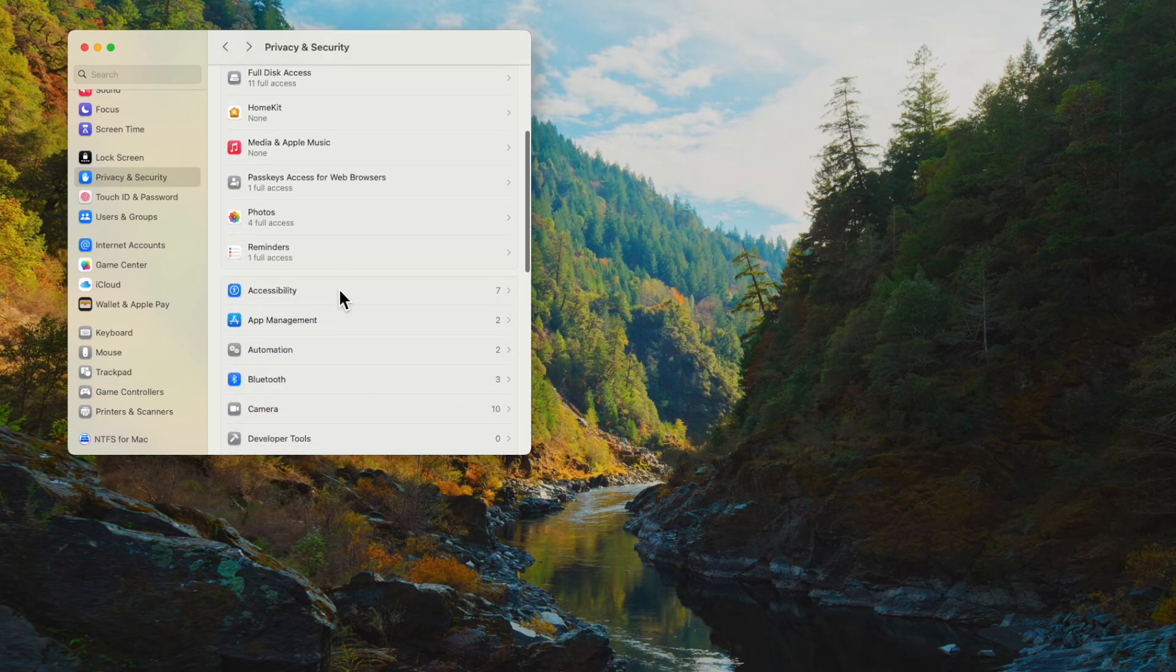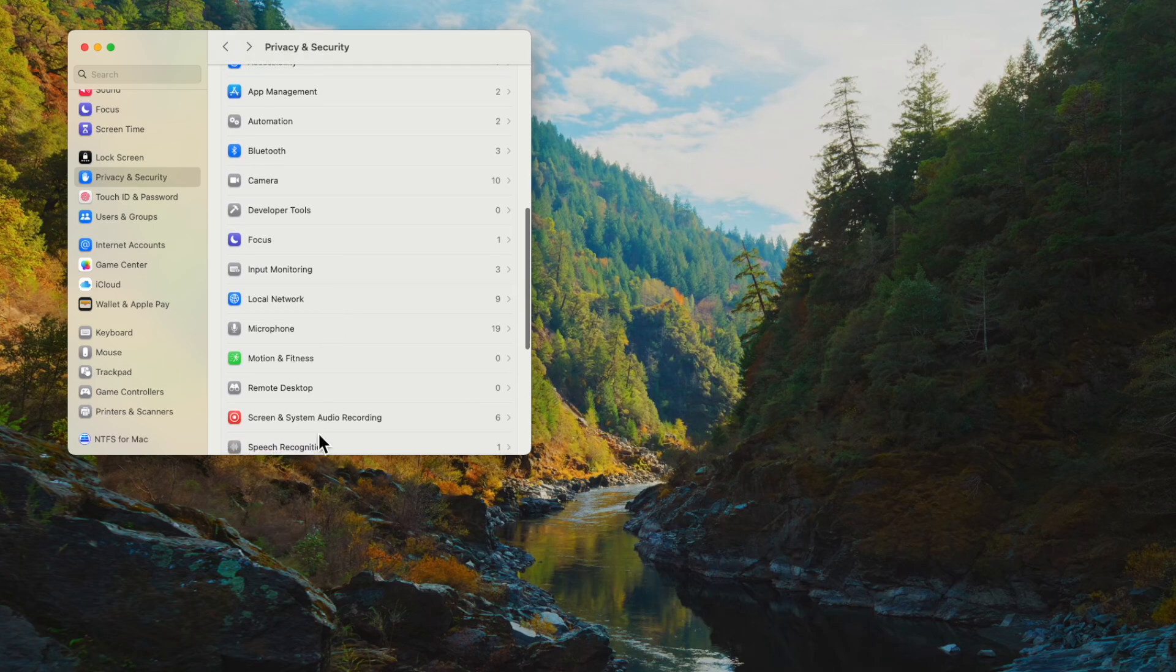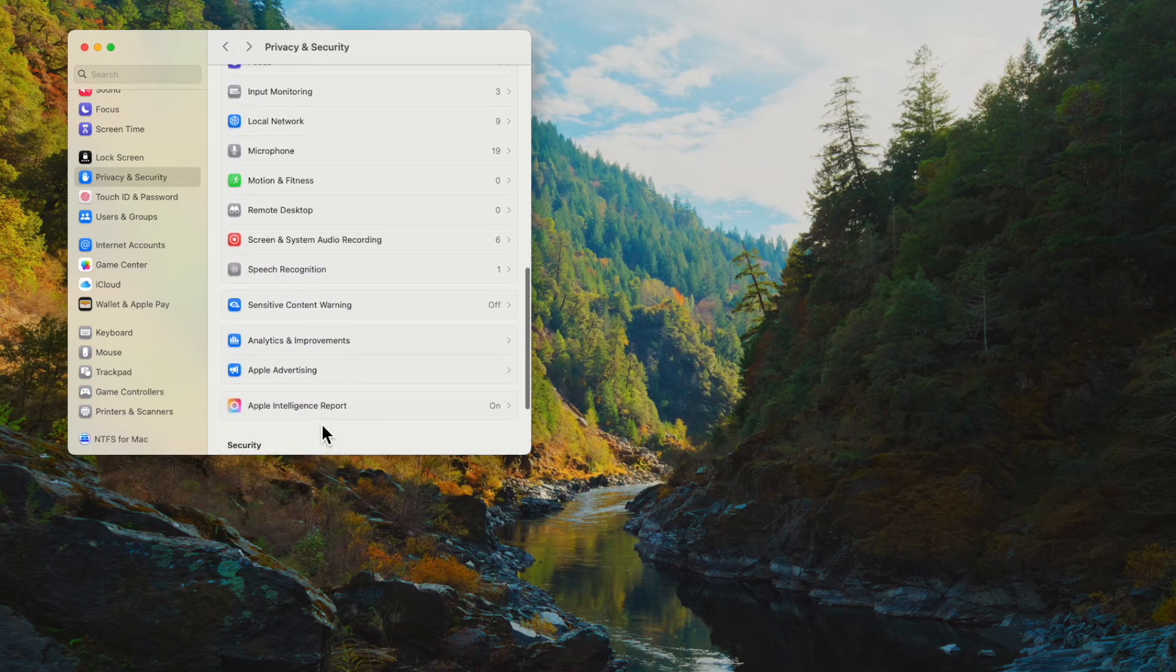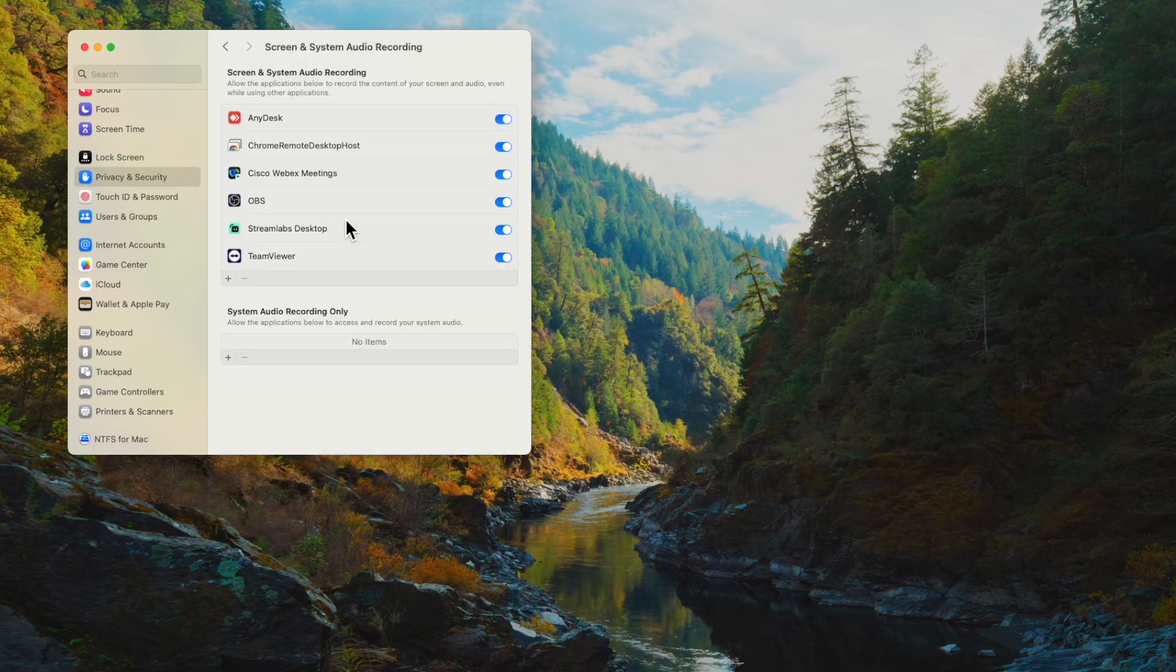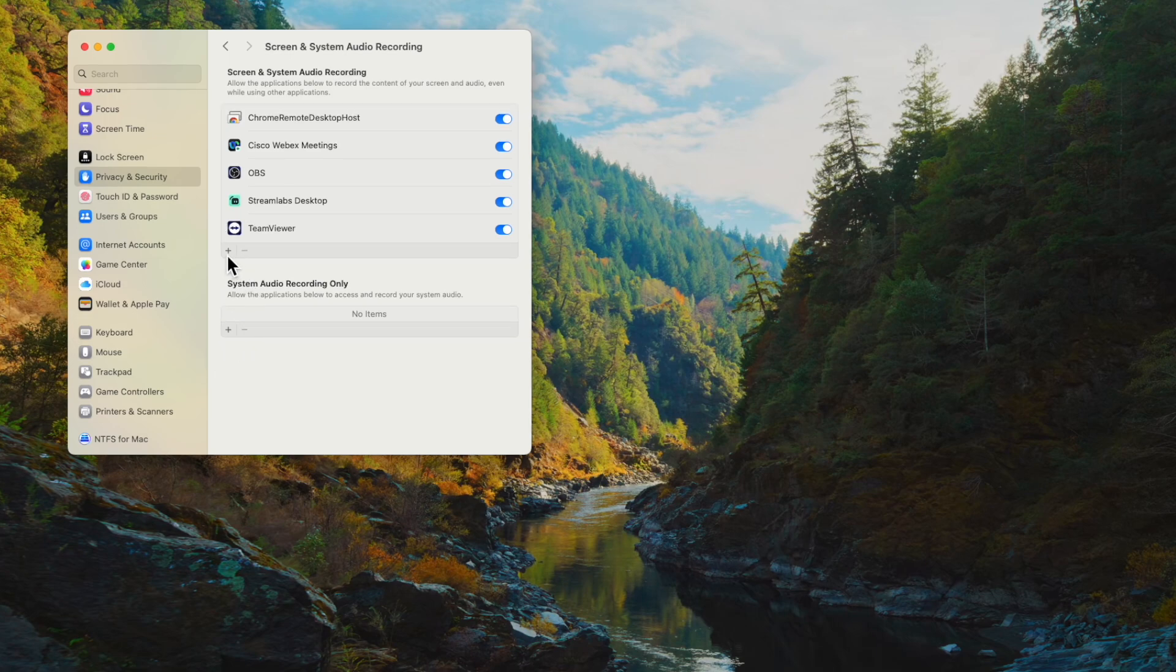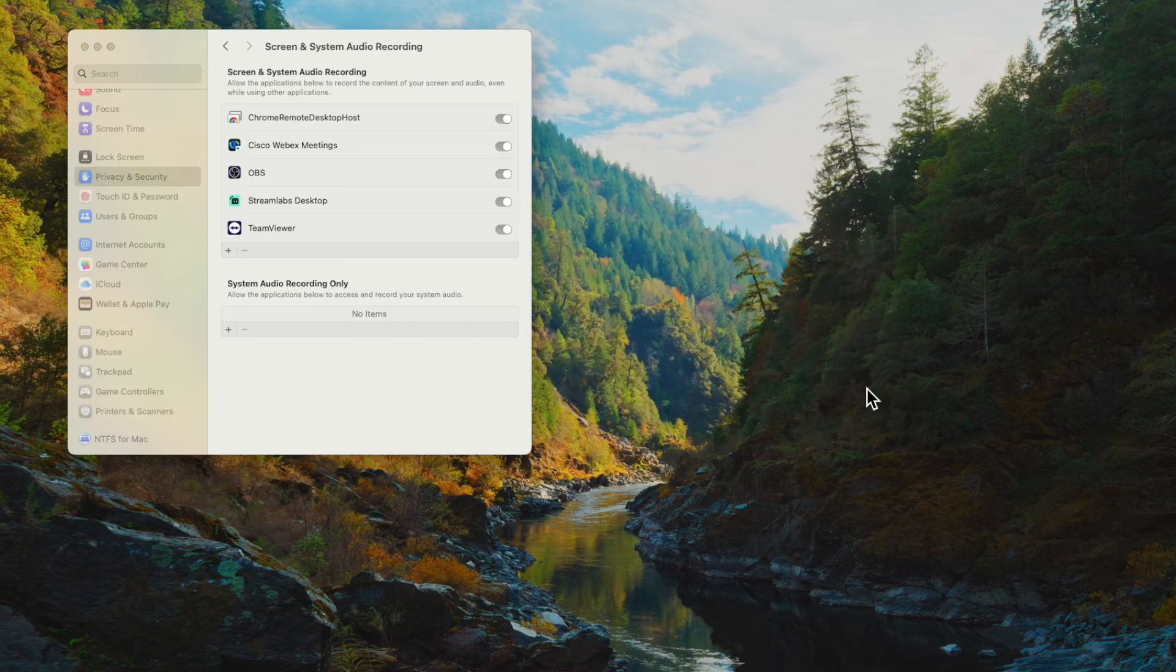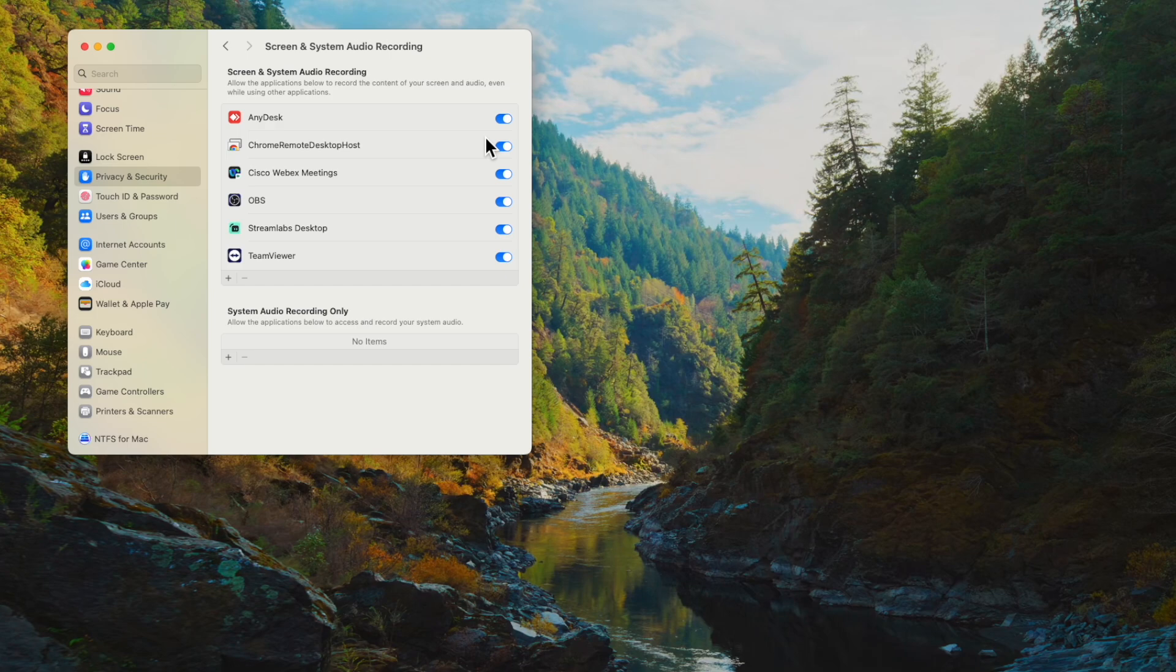And then scroll further down to Screen and System Audio Recording and make sure AnyDesk is there and it's enabled. And again, if for some reason it's not, I'll remove it here. Adding it in is simply as easy as clicking the plus sign, selecting the AnyDesk app, and again making sure that it's checked.